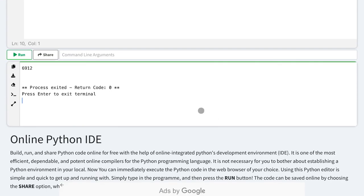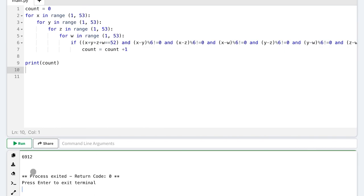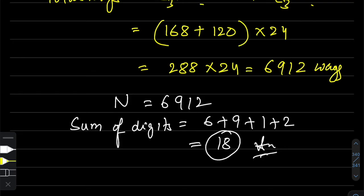The answer has come: 6912. The digit sum is 18, which matches our analytical solution perfectly. We hope you understood with the help of the code that our answer is absolutely correct. Thank you so much for watching. Stay safe, stay healthy.